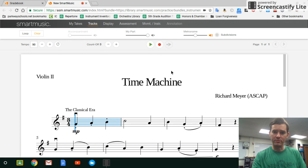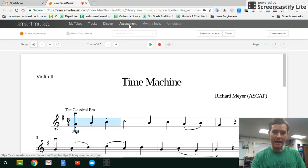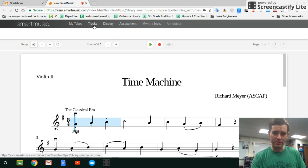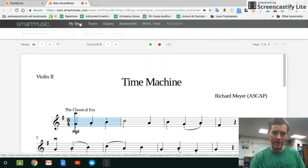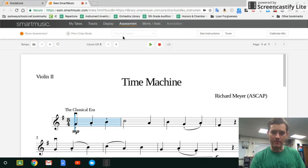Let me go through some of the options on the window. The metronome is here. This is where I can turn my part on and off, and I can actually record in any of these windows to submit. There's a Tracks option where I can see my part and metronome, and over here are my Takes. Let's go over to Assessment because there are lots of things here.